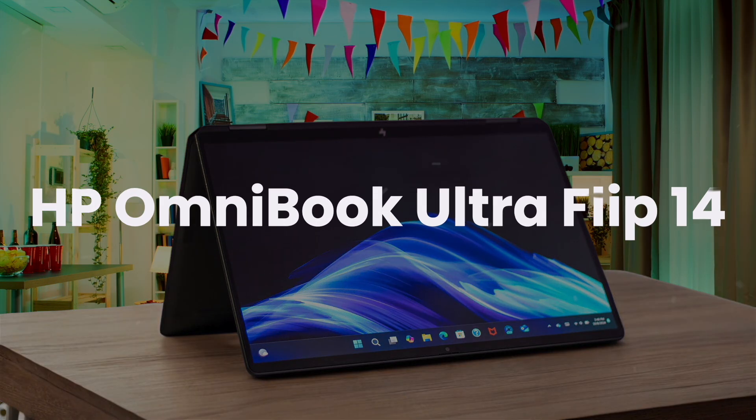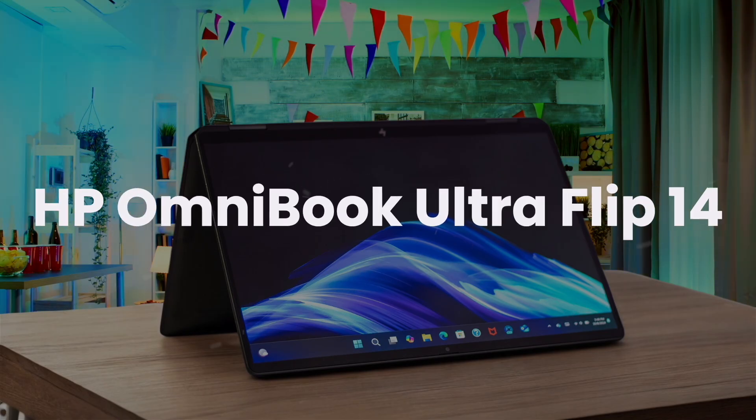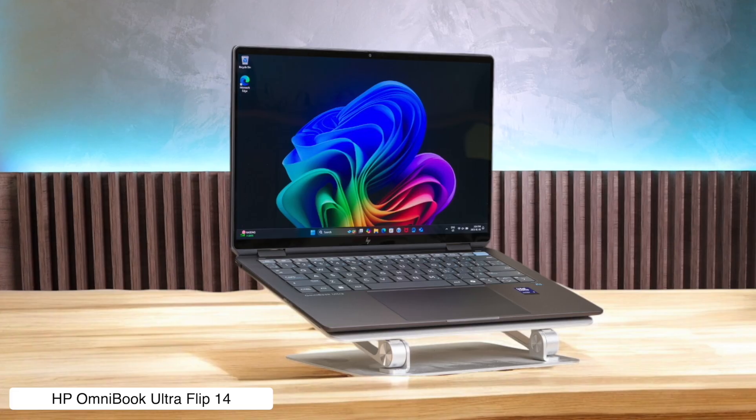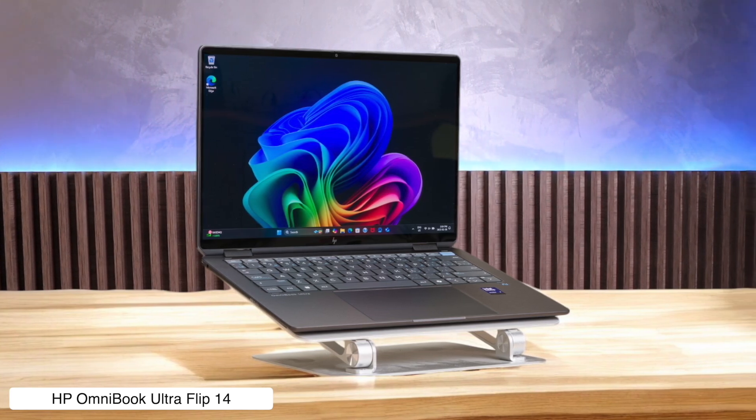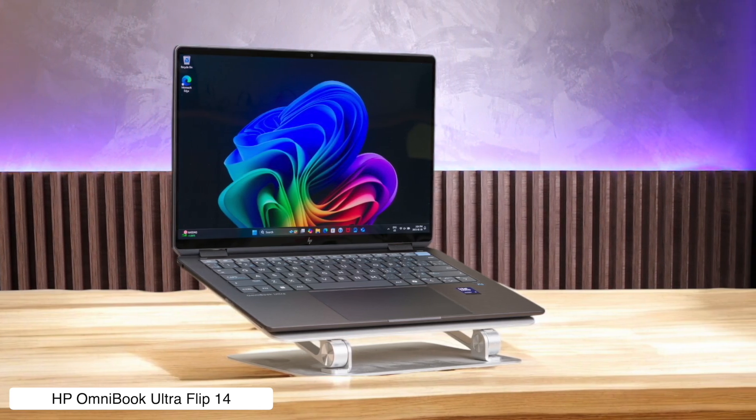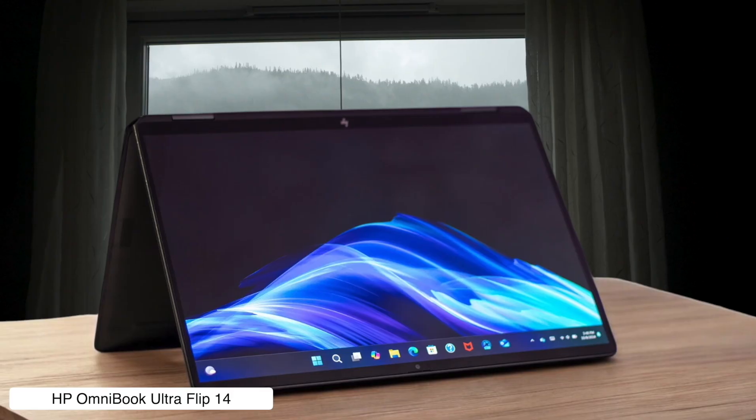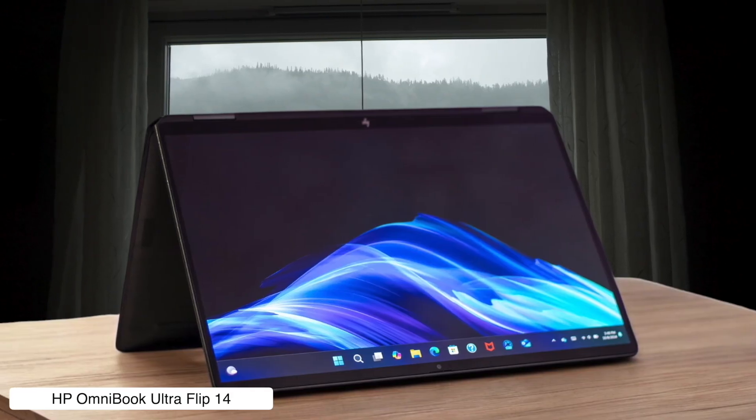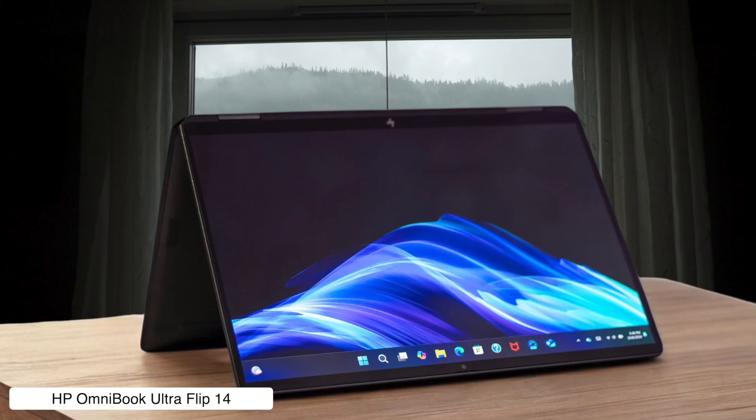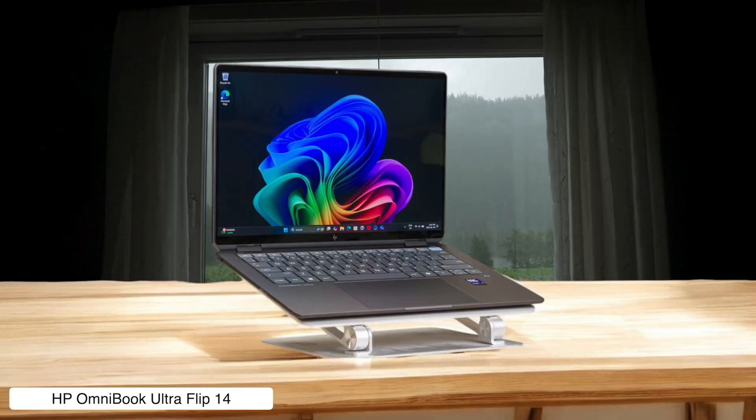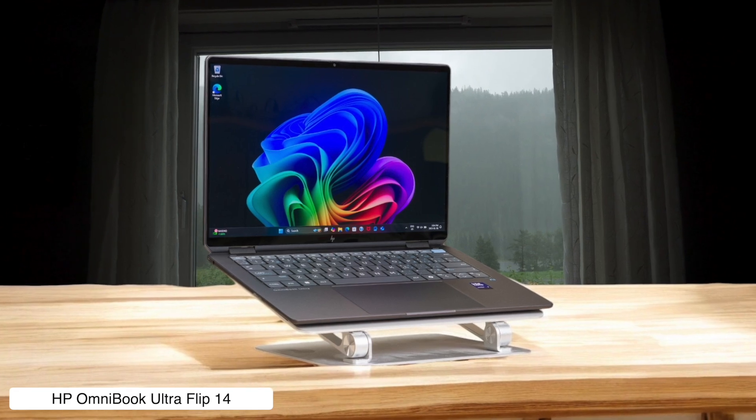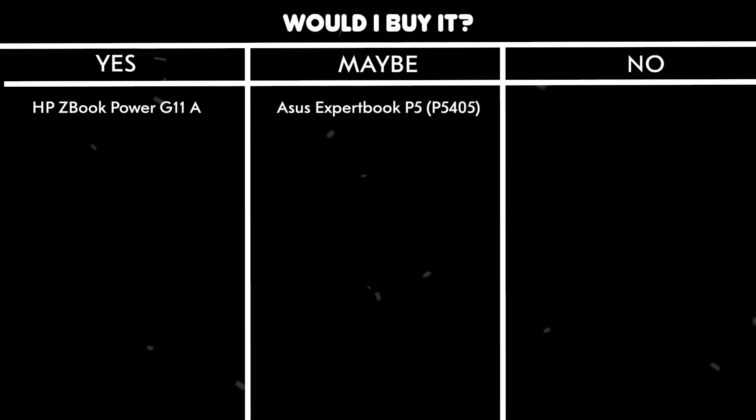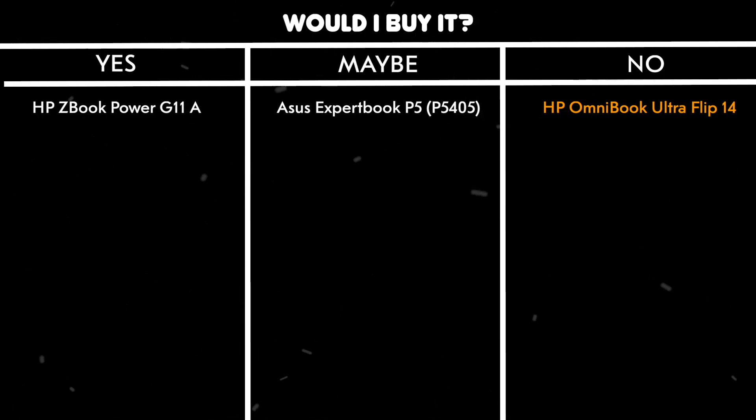HP Omnibook Ultra Flip 14. You can bend this thing over backwards like a gymnast, which is awesome for sketching ideas, and its 2.8K organic light-emitting diode display is so stunning, it makes even your roughest drafts look like they belong in a museum. Just don't ask it to do any heavy lifting with 3D renders, because its integrated graphics will throw a tantrum and quit faster than a reality TV star. Would I buy it? No. This feels more like a flashy gadget for presenting to clients than a serious machine for getting complex architectural work done.